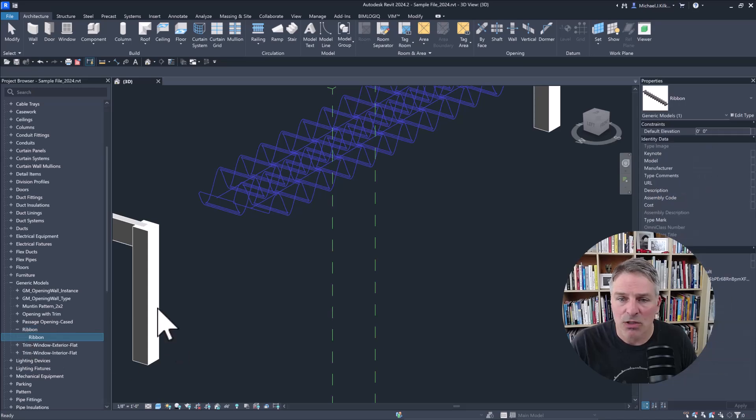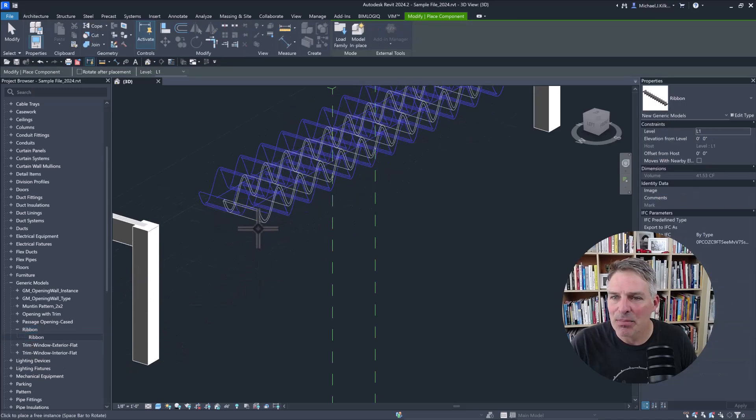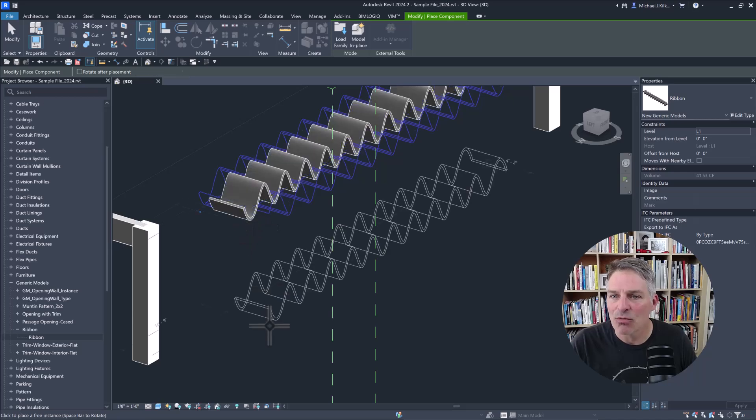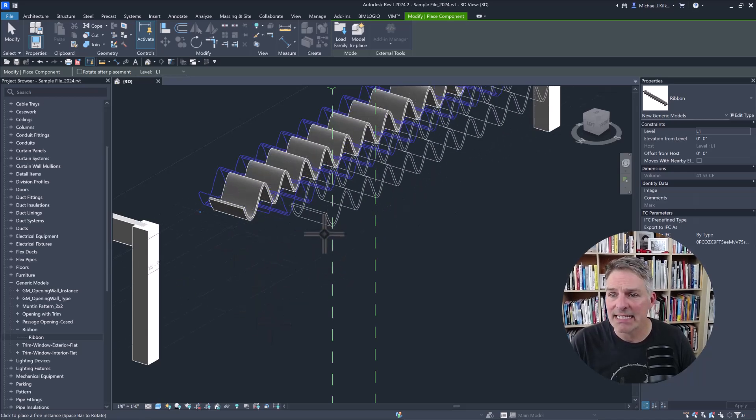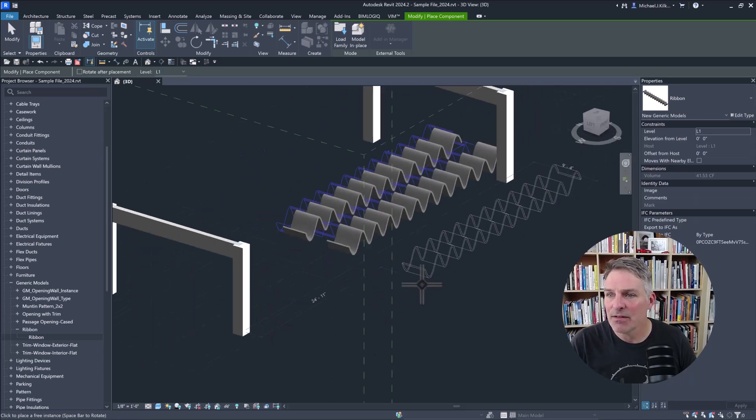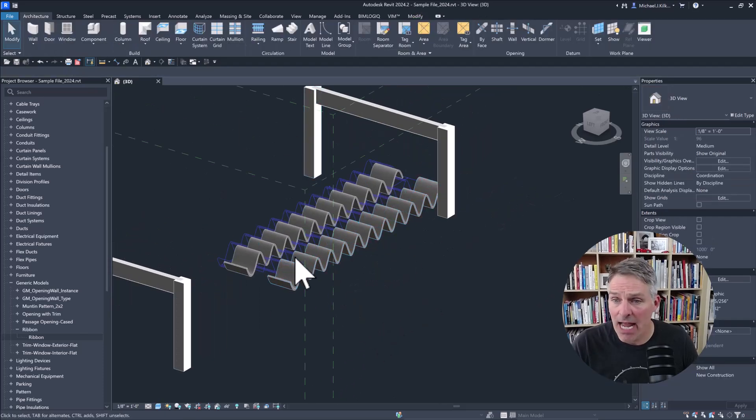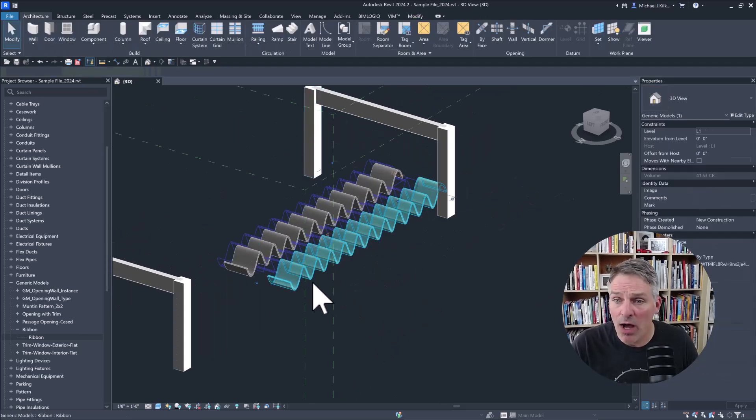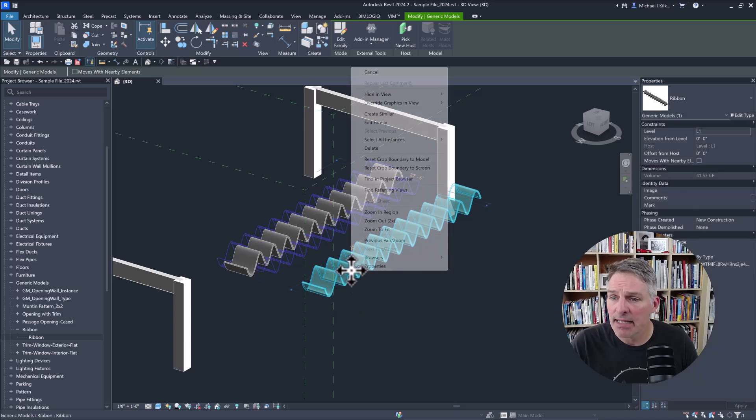So if I drag that out, I can place that ribbon family. So it created it as a family that I can then insert however I want. And it behaves a lot like a family.